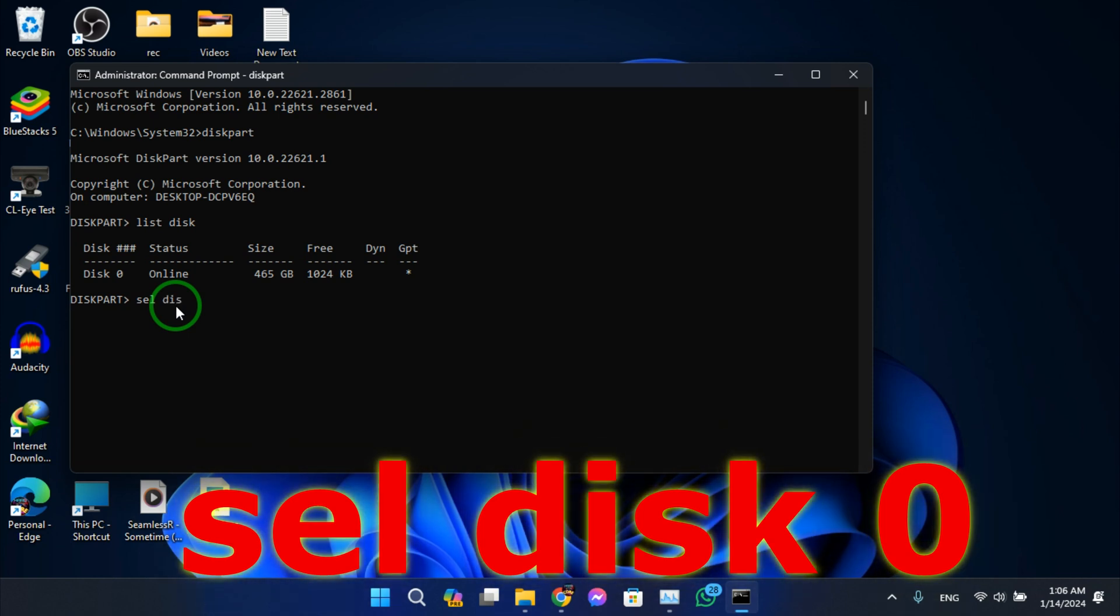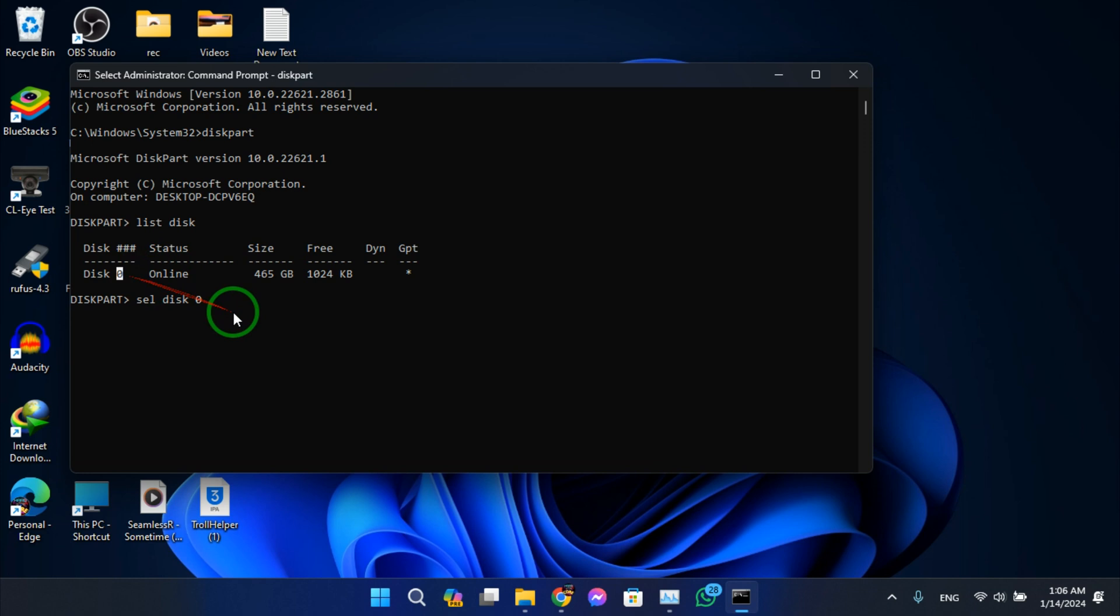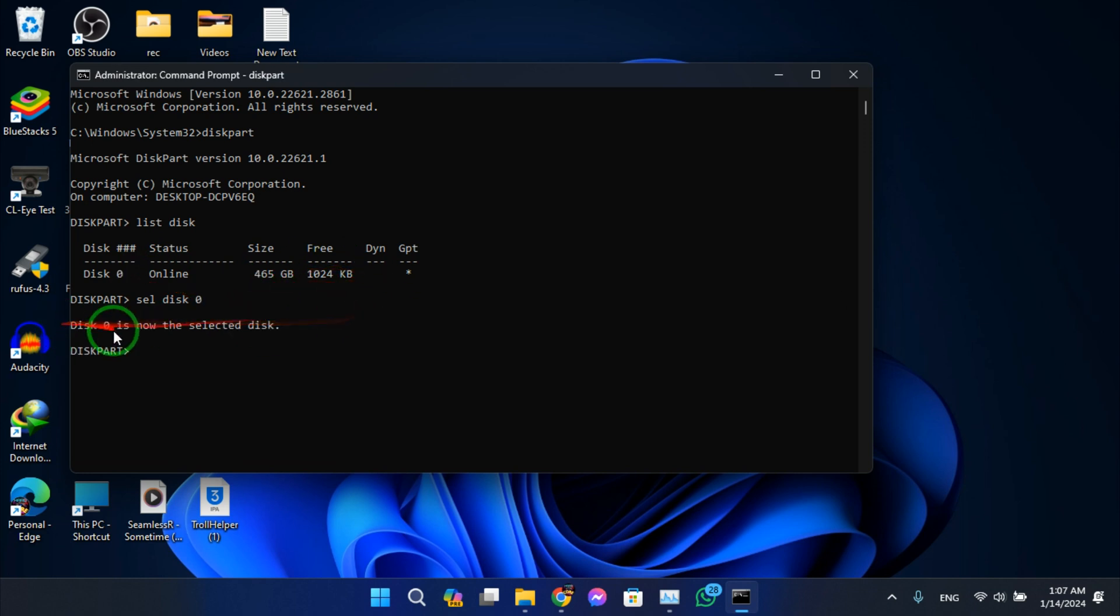Select disk 0 as it appears in here. Okay, hit enter. Disk 0 is now the selected disk, alright.